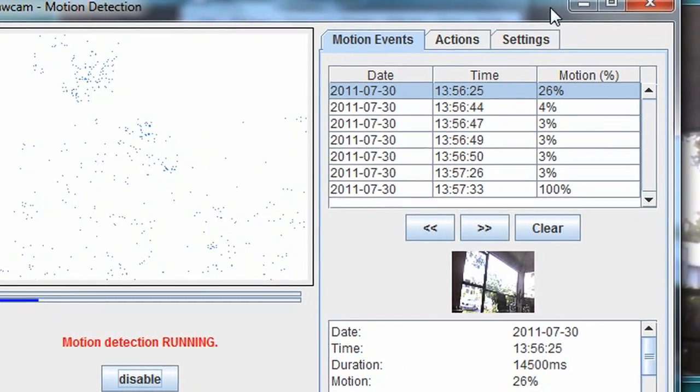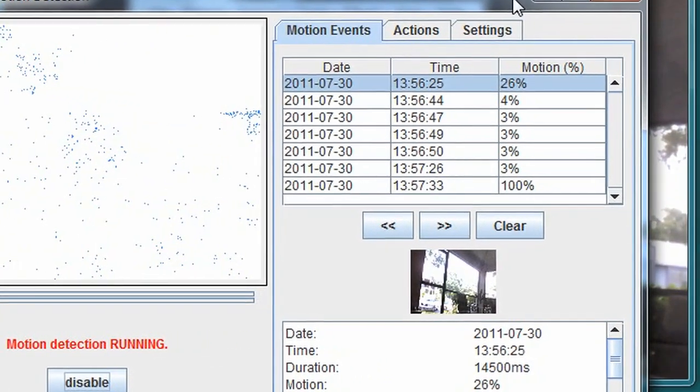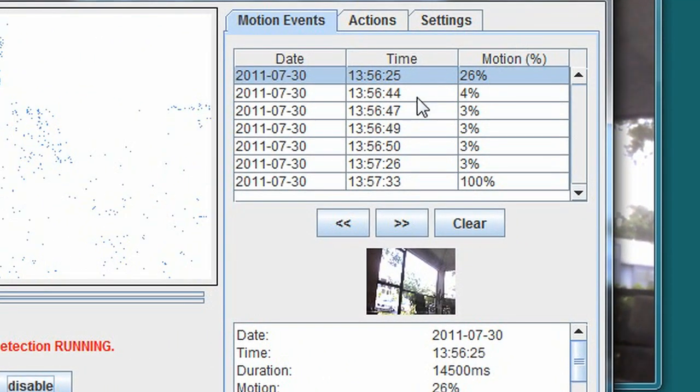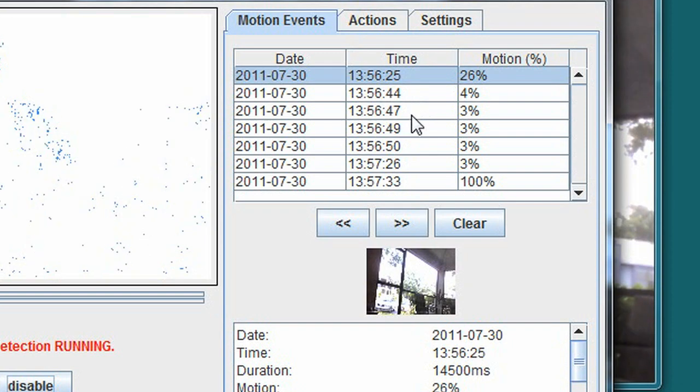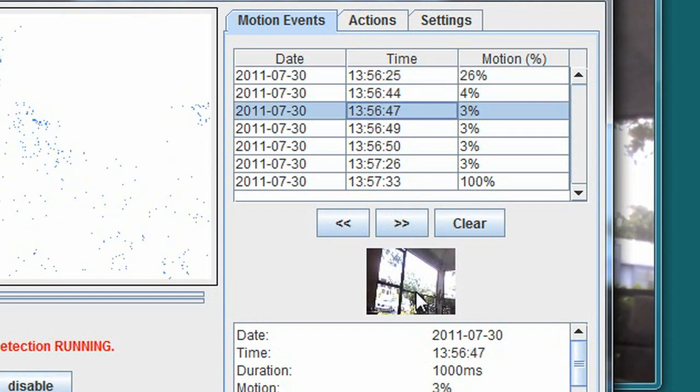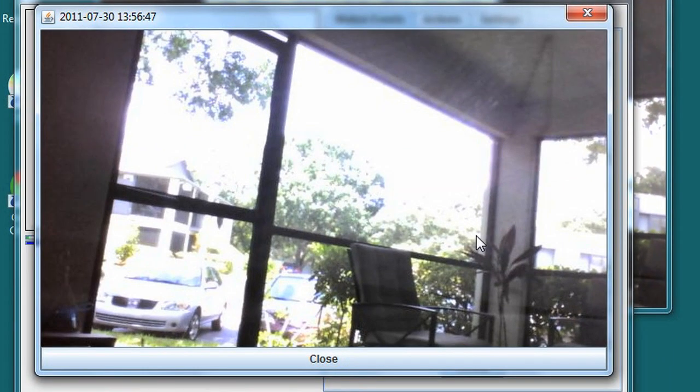The right side of the window has three tabs. The first is motion events. Clicking on a motion event will bring up the image in a thumbnail below. If I double click on the thumbnail, I can open up a full-size version of the image from directly within the application.